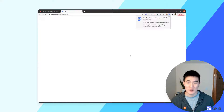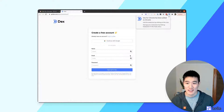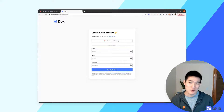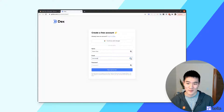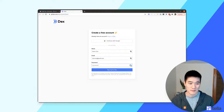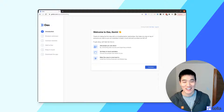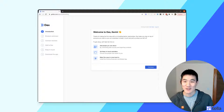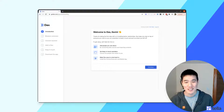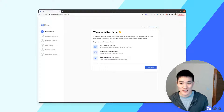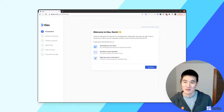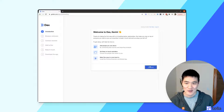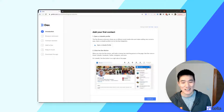Once the extension is added, you'll be redirected to the signup page. Here you can either continue with Google or use your name, email, and password. Once you've created your account, the first thing Dex will do is give you a little more information on how it works. Once you've read through this, feel free to click Continue.